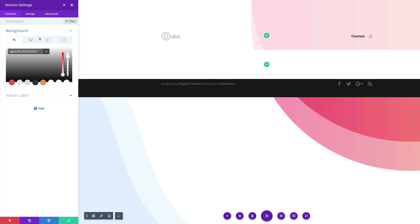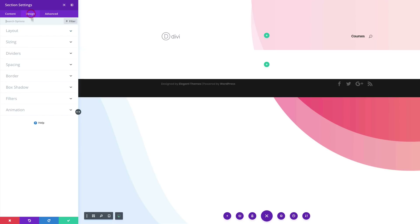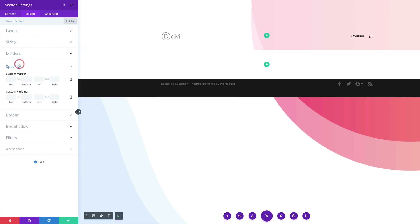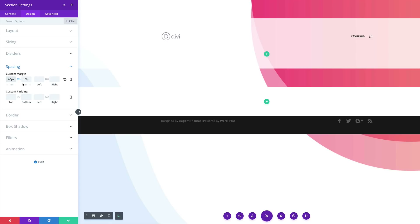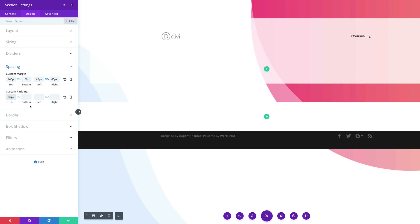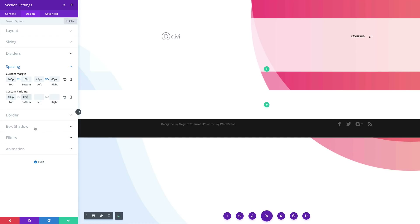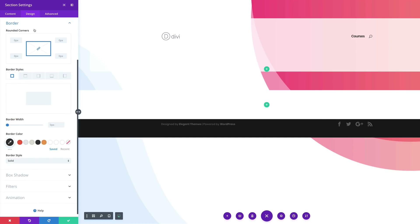Next, we need to add some margins to the top and the bottom. Click on Design, then Spacing. Activate the chain to apply the value to both top and bottom — set this to 100 pixels. For the left and right, it's going to be 60 pixels. Then add a top padding of 135 and a bottom padding of zero. We're also going to add some rounded corners — come over here to Border and add 30.